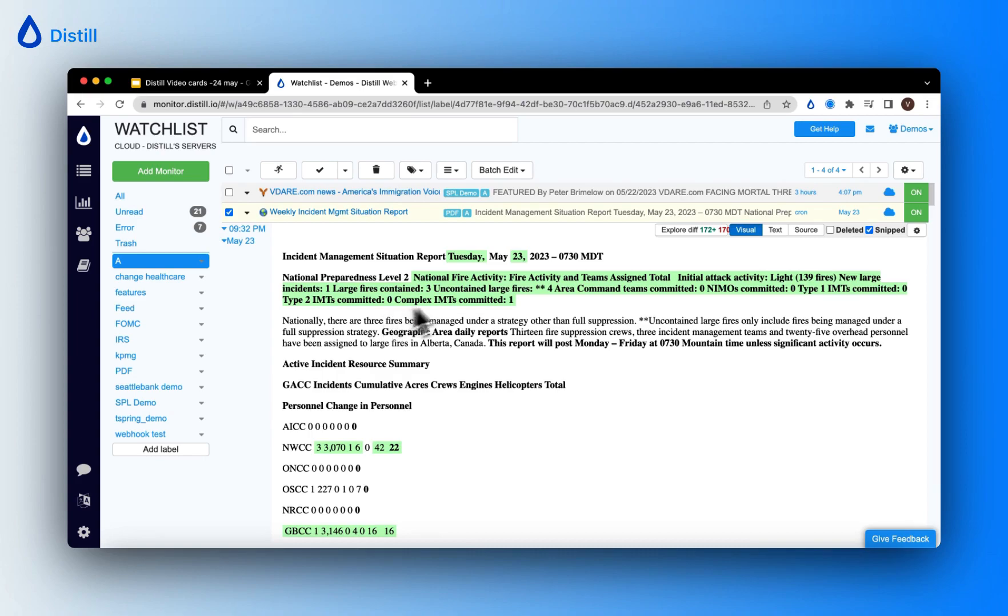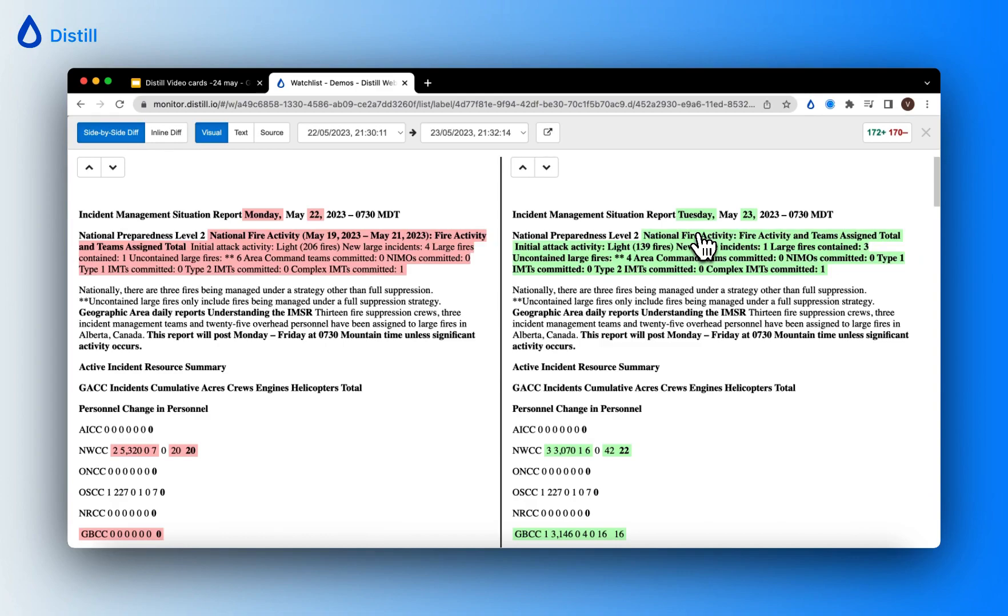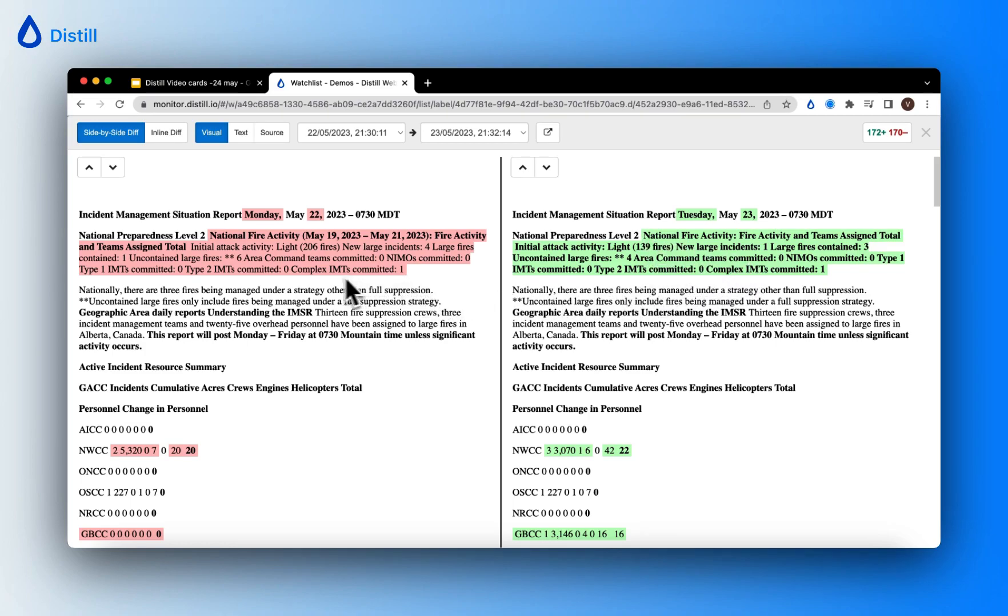Now if you want to explore the diff in detail, just go ahead and click on 'explore diff.' Here you can see that all of the new additions on the page have been highlighted in green and deletions have been highlighted in red.